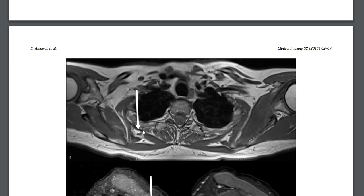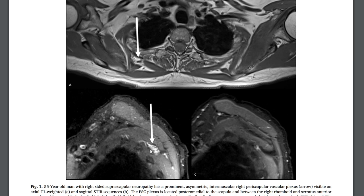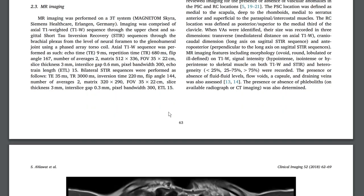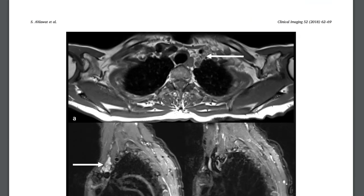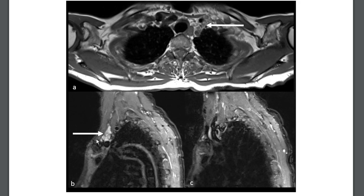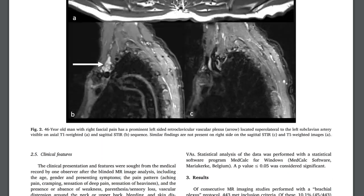The classical spot is here medial to the scapula, deep to the rhomboid muscles — a hyperintense lesion with little dots, but typically no phleboliths. Interestingly, there is another location where they can occur: just behind the scapula. That's why in the title they talk about both retroclavicular and periscapular intermuscular vascular plexi. These are the two key locations to make the diagnosis.